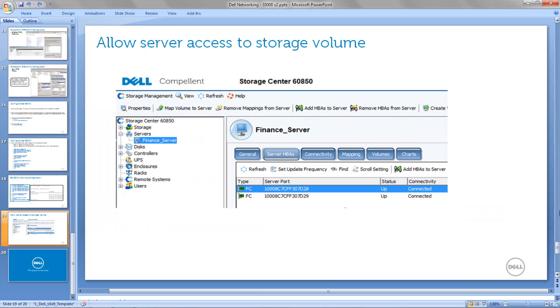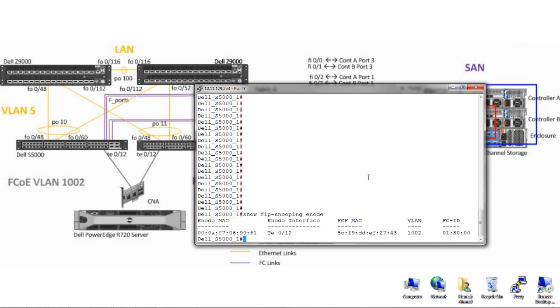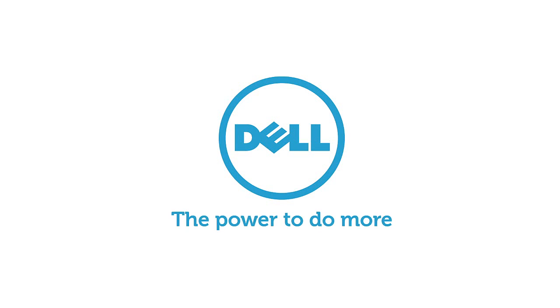Finally, you can validate that all is good and the ENode is logged into the fabric with the 'Show FIP Snooping ENode' command, as well as the 'Master FIP Snooping ENode' command.